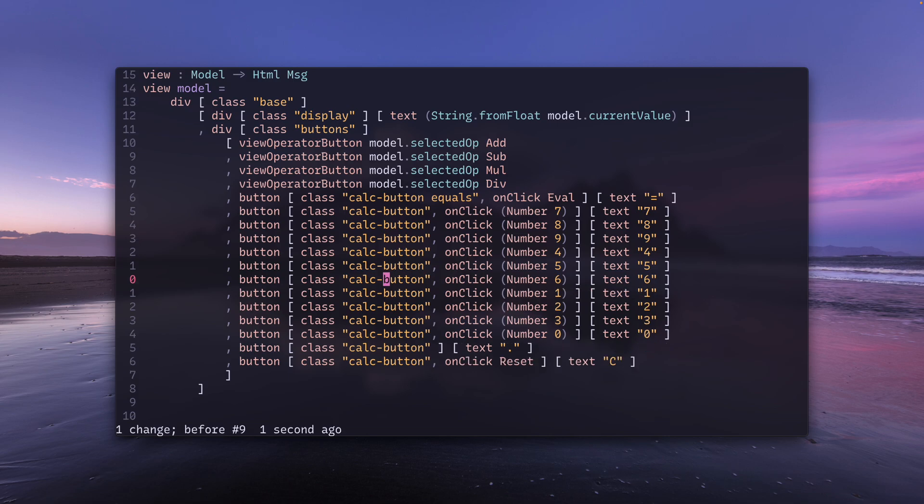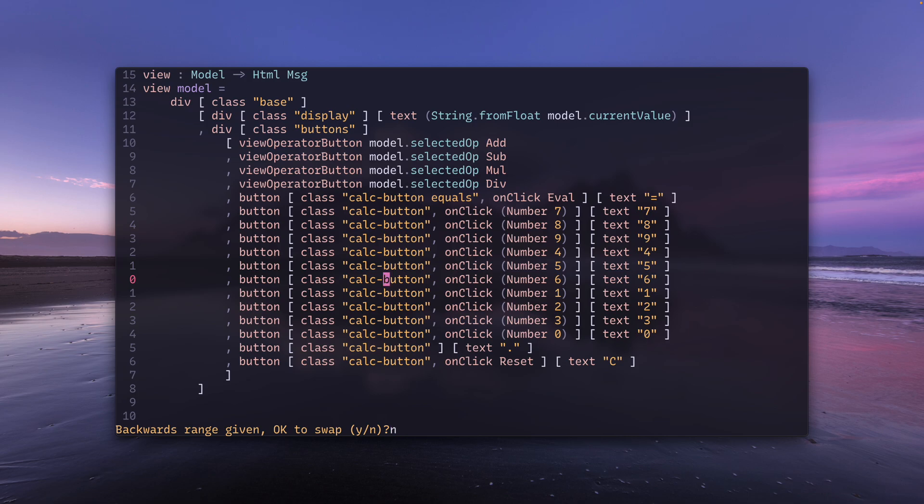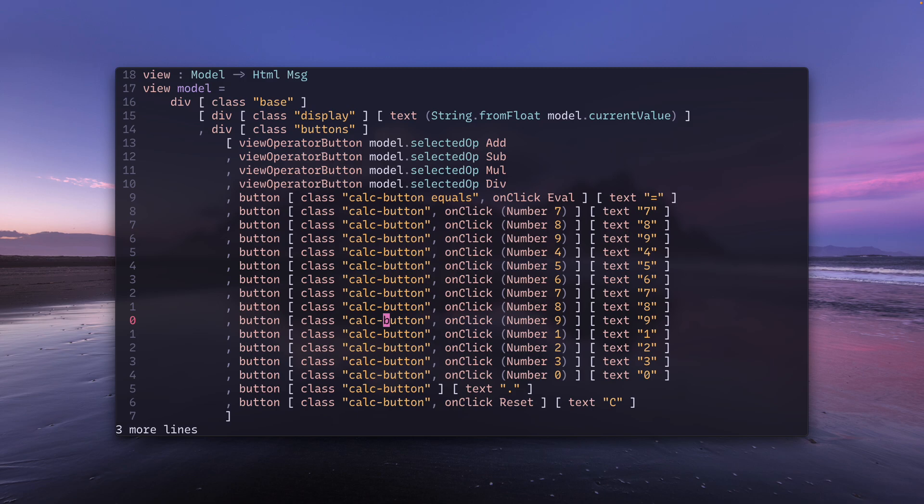You can also do ranges. Let's say I want lines seven, eight, nine buttons pasted below. I can do colon minus five comma minus three t dot for current line. Sorry, I think it was minus five to minus three. You can see it copied and pasted those lines.